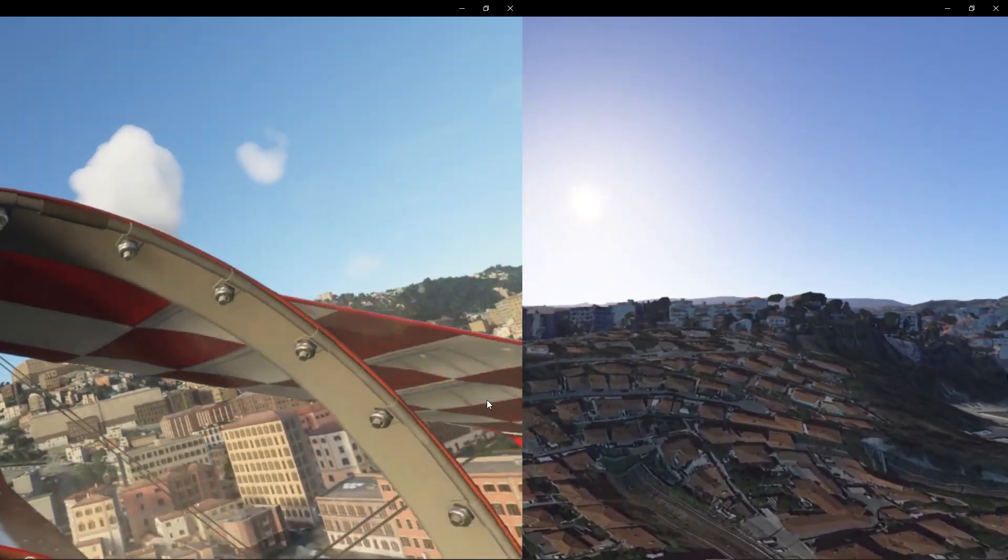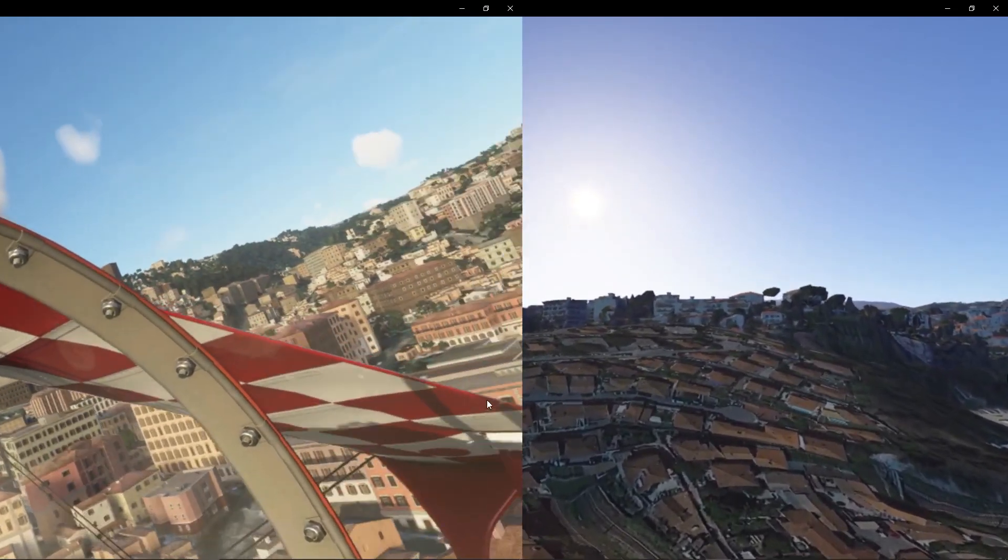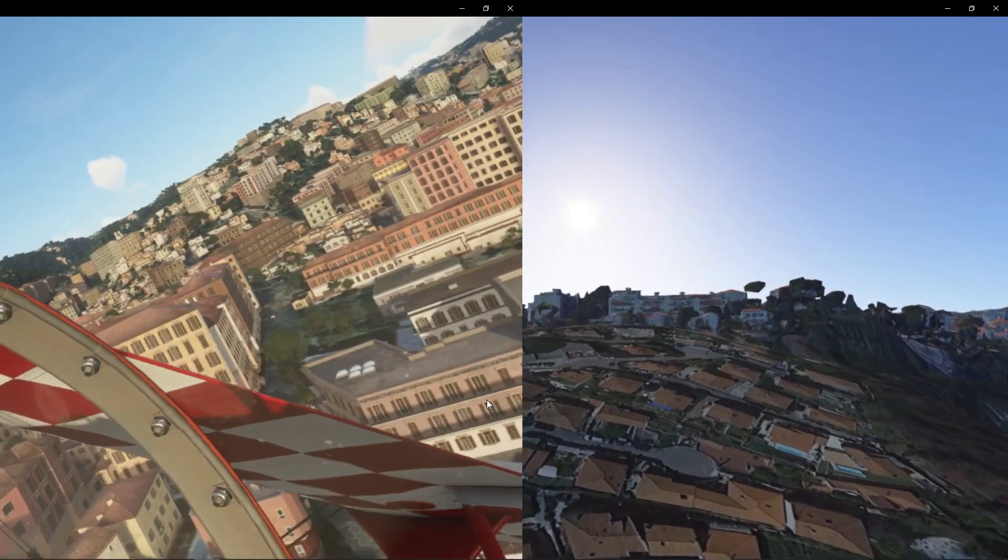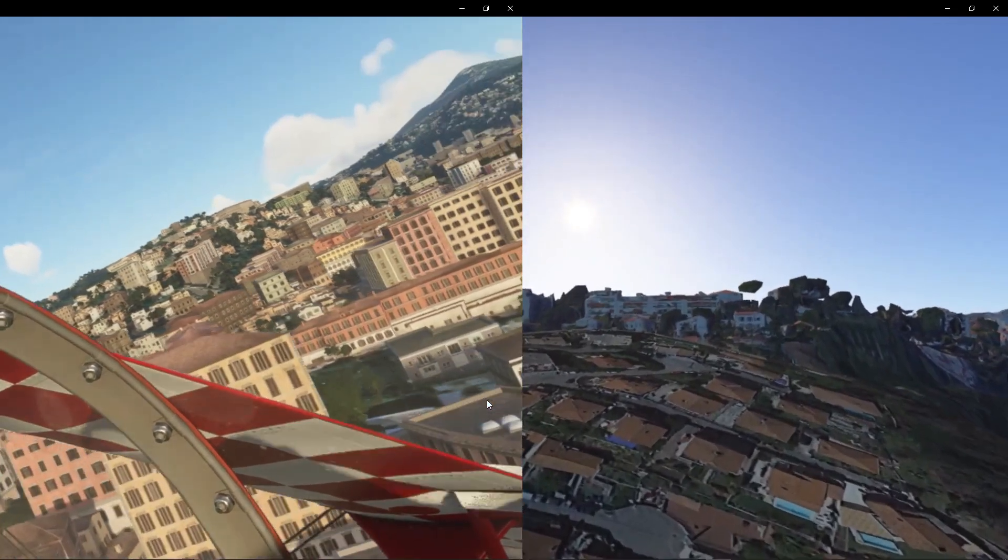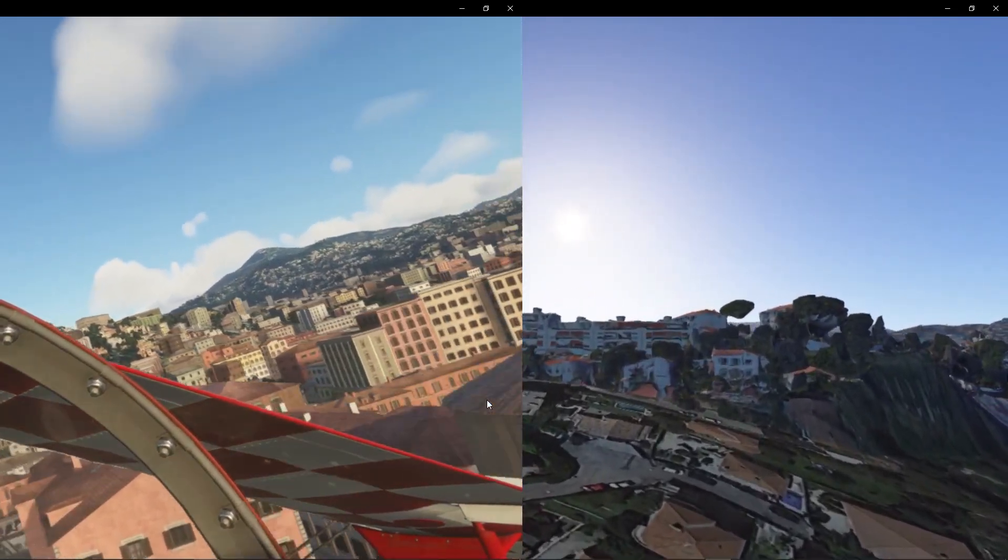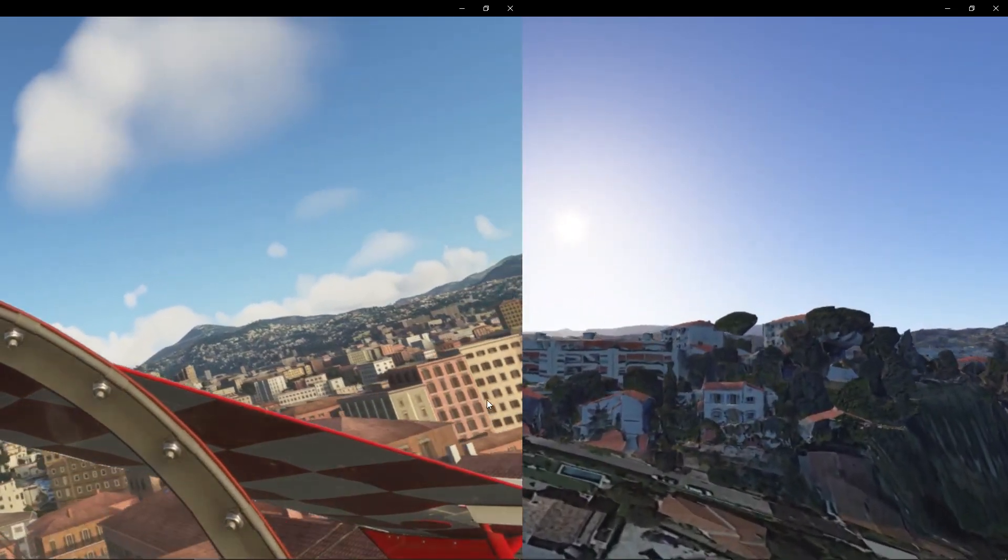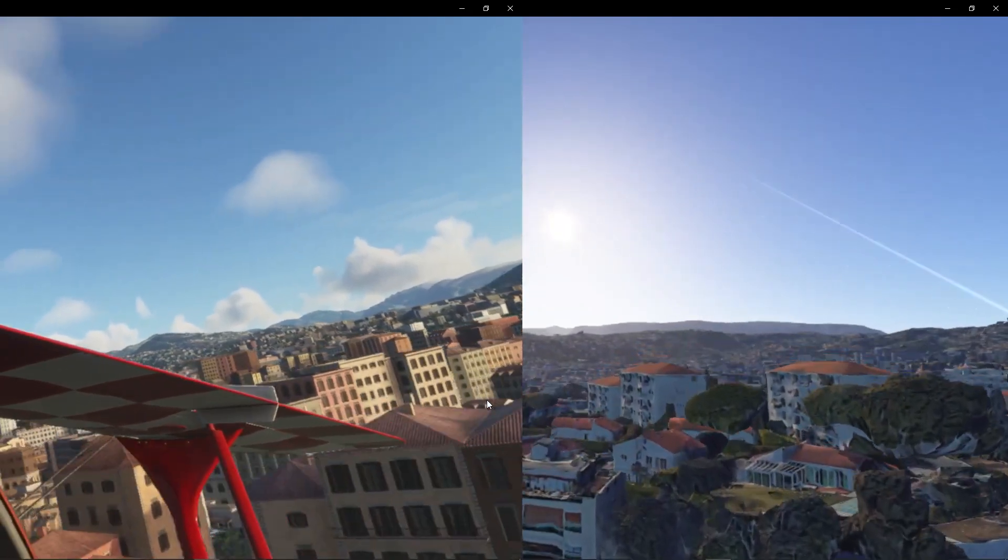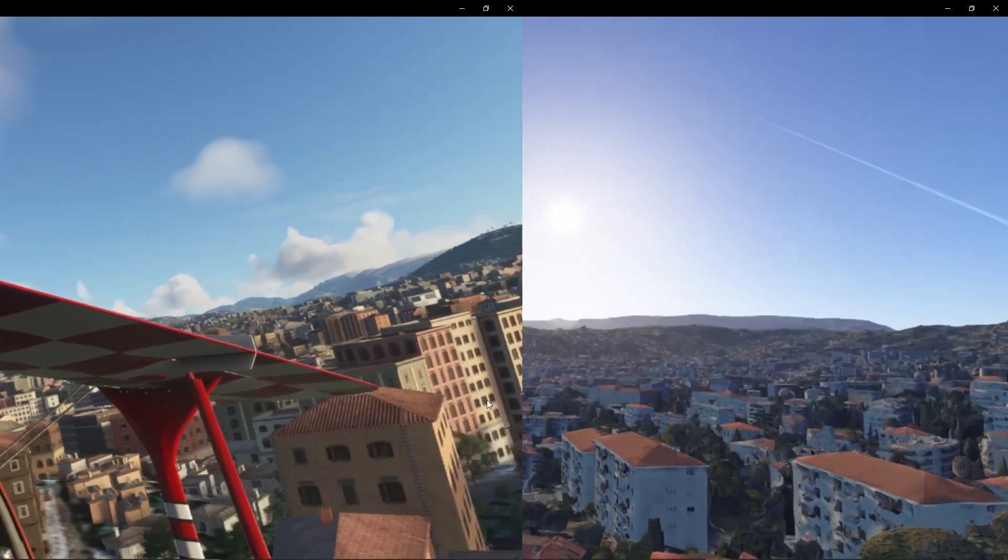When you descend closer and closer towards buildings with Google Earth, you'll notice that a lot of the details are lost, which is where Street View comes in and then provides you the actual immersion as to what the actual place looks like.